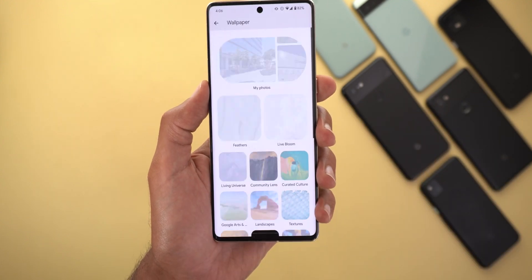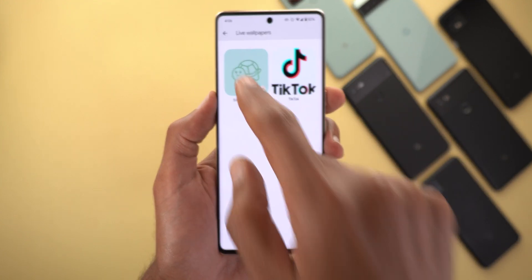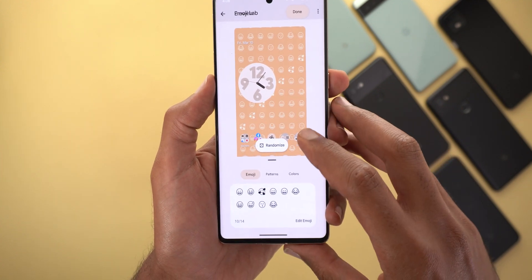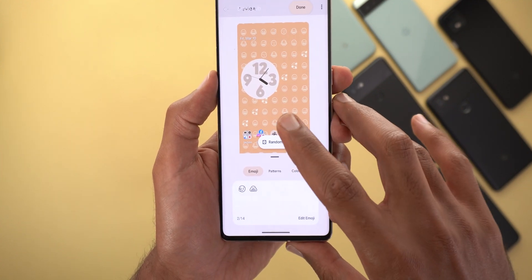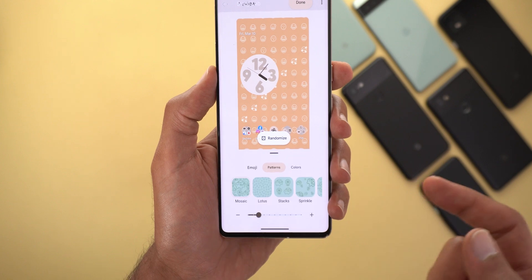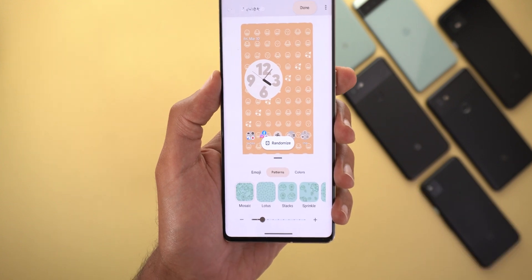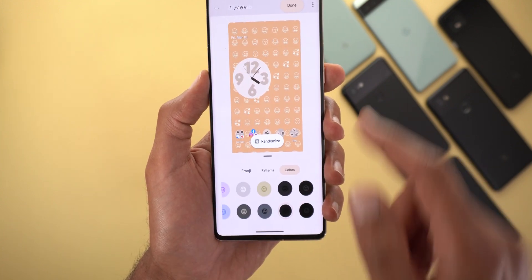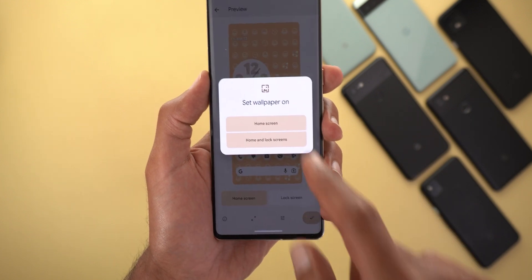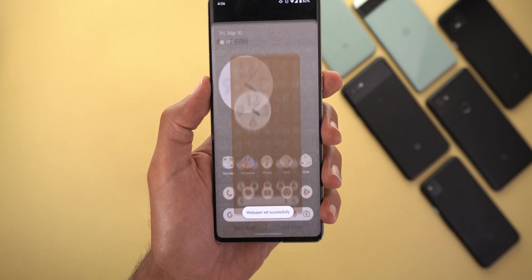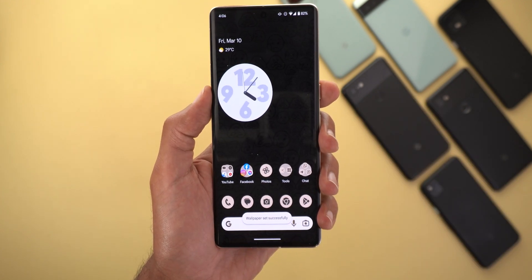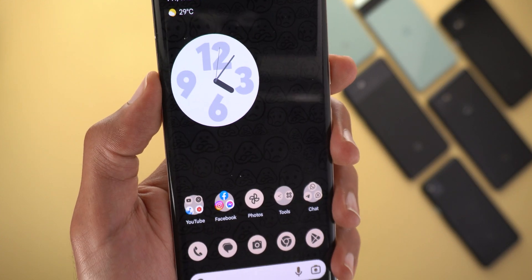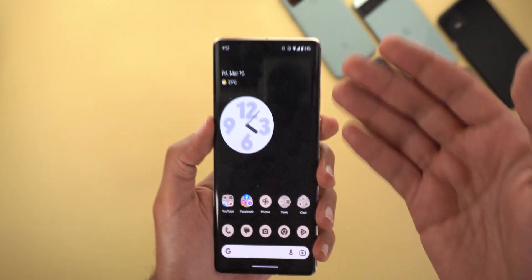One more thing you can do is randomize the styles. When you go back to the editing screen, there's a Randomize option that will simply apply all the settings for you automatically — useful if you don't have anything specific in mind. Here's how it looks: it's kind of dark but there are emojis visible in the background.